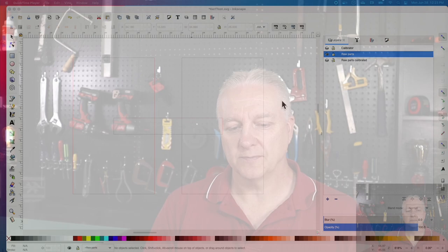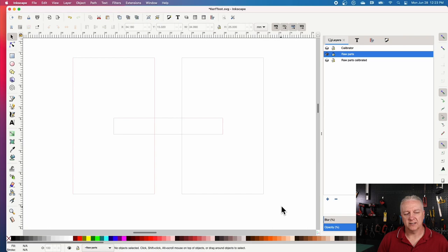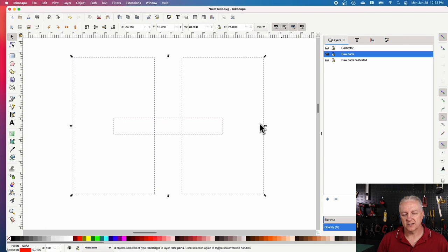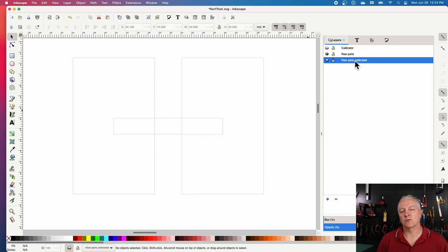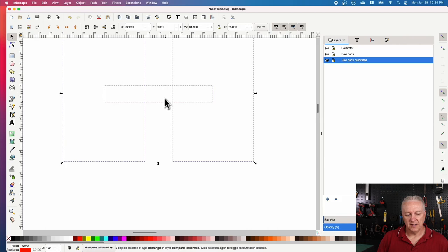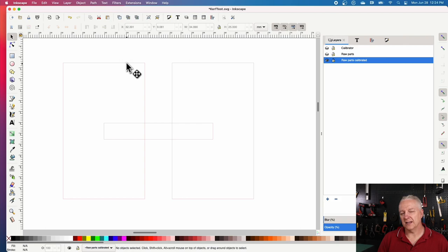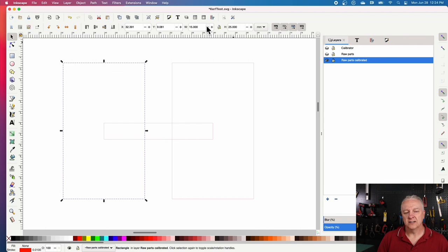Okay so I'm back in Inkscape here and I'll highlight just the shape that I used for the first test. And what I'm going to do is I'll just copy it and paste it to a new layer I created this raw parts calibration layer and what I'll do is paste it in there and you can see it's there.